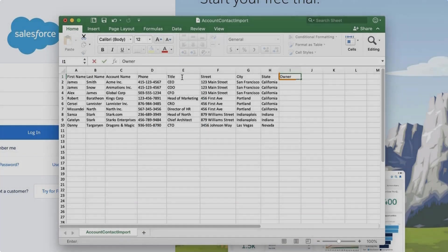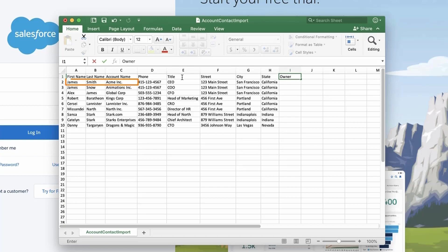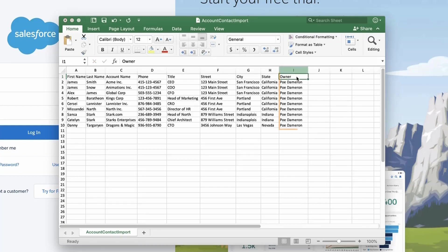Add an Owner column to the import file and specify the owner of each account and contact. Enter the owner's username or full name. For example, jsmith at acme.com or Joe Smith. If you do not add an owner ID, then the user importing the record will be the owner. I will add the username of another user in this org, which is Poe Dameron.